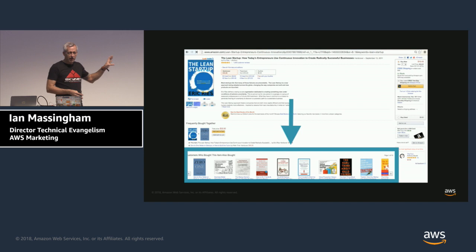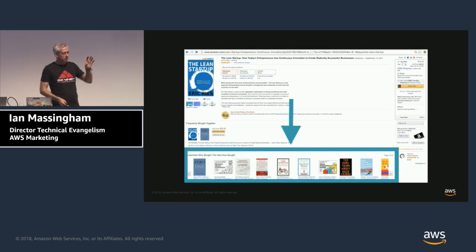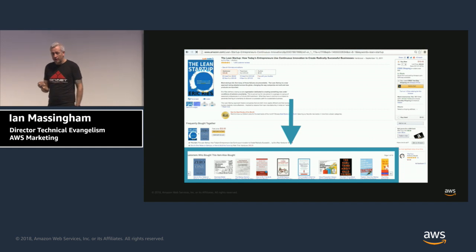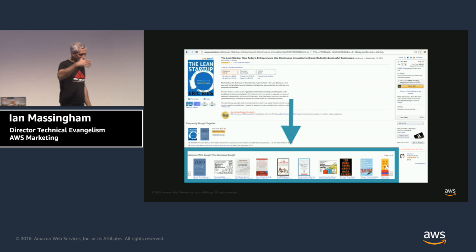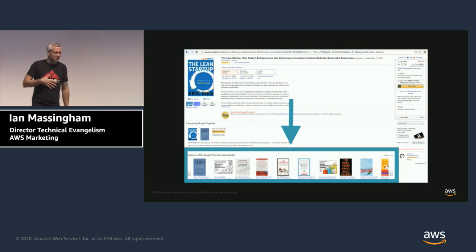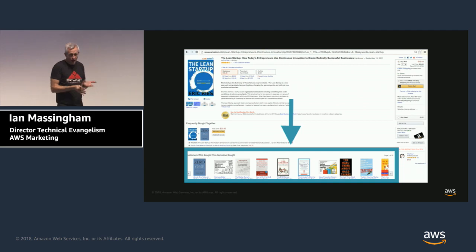Has anyone ever bought anything that's been recommended to them on Amazon? What about Netflix — has anybody ever spent hours watching the recommendations on Netflix? That's the same kind of thing: recommender systems using factorization machines. Netflix have actually said that over 75% of all video views on their platform come from that recommendations box. It's definitely an effective feature and one that customers find highly, highly valuable.